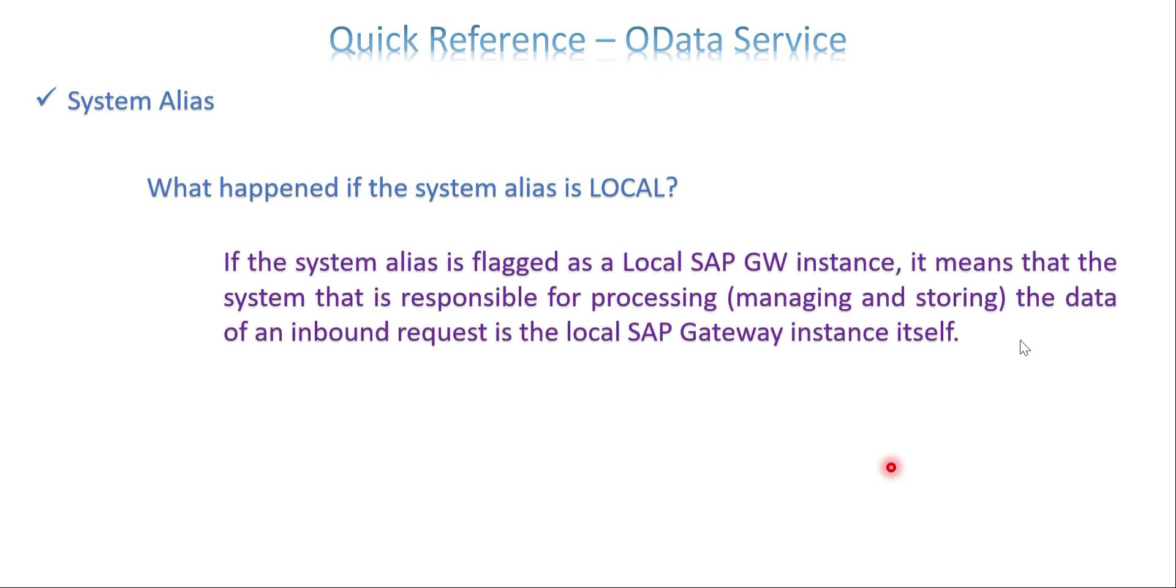So that is the answer for this question: What happens if system alias is local? So if it is a local GW instance, it means the system is responsible for processing. It could be anything. It is not only get, it can be managing or storing. It is CRUD operation basically.